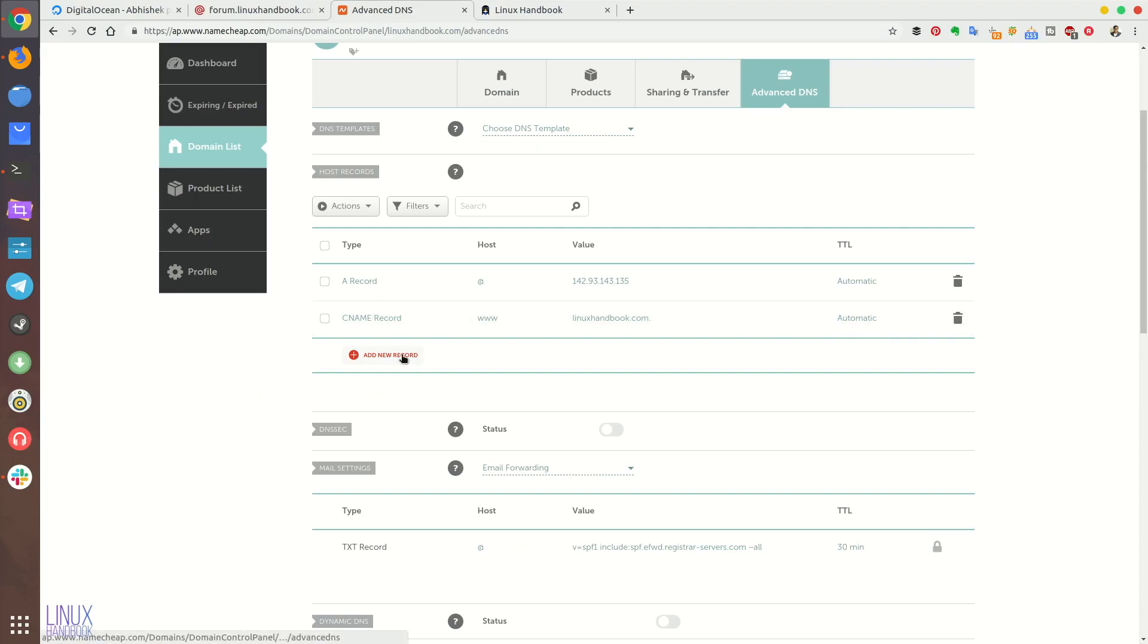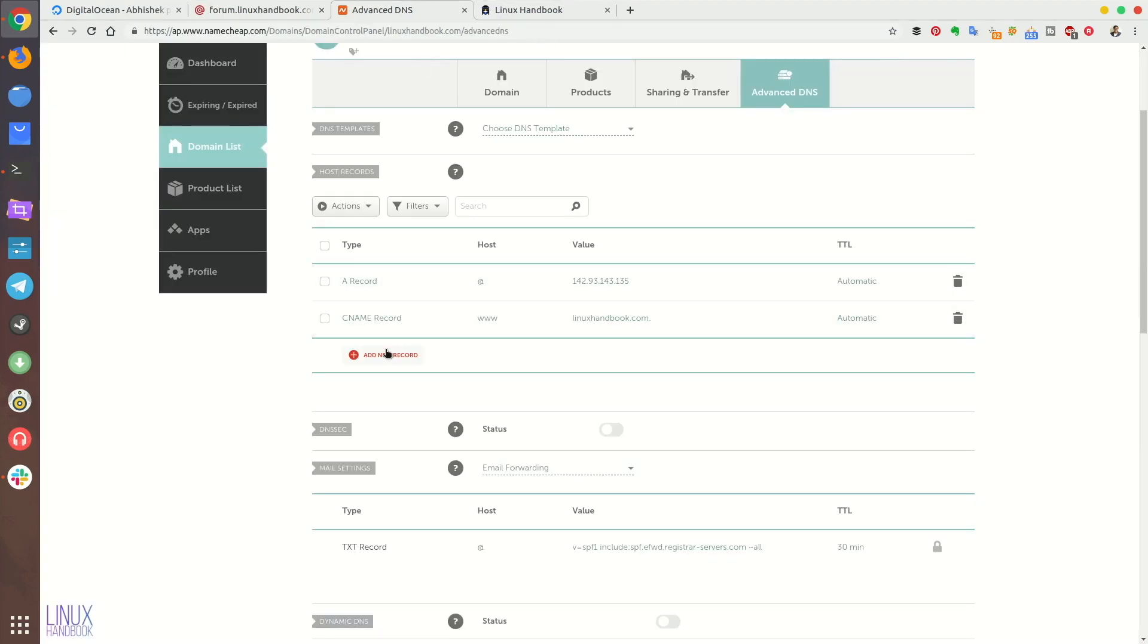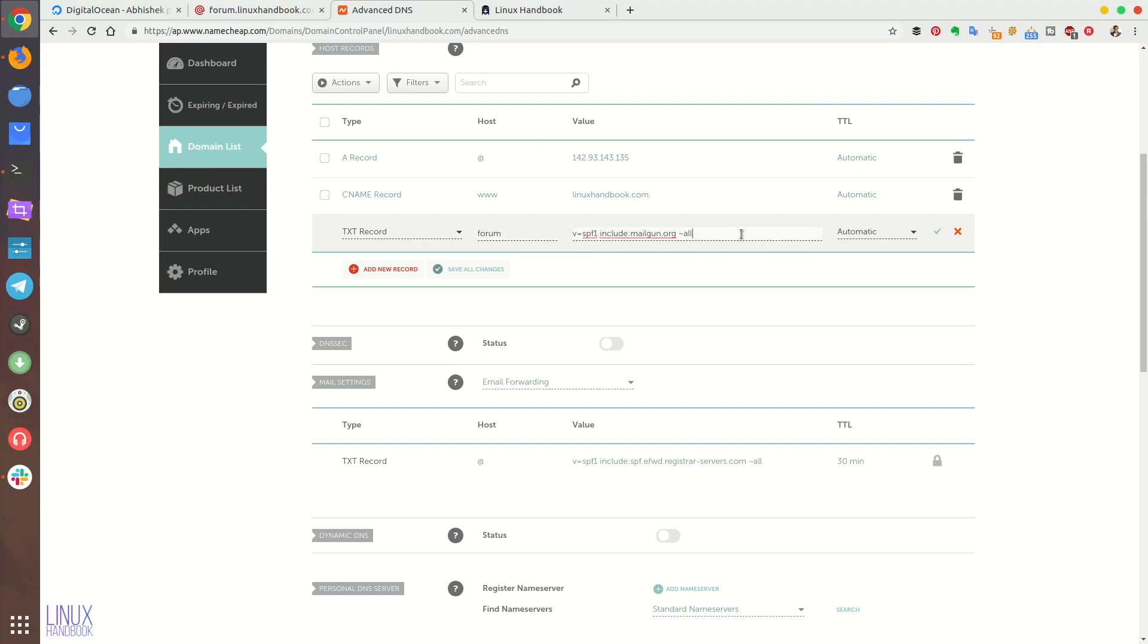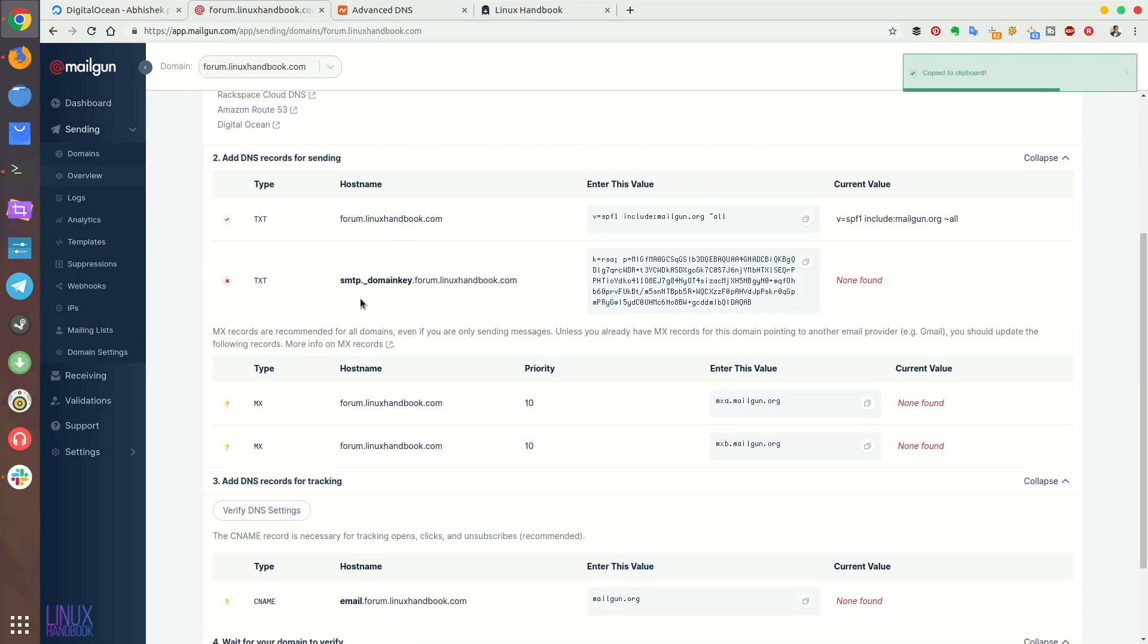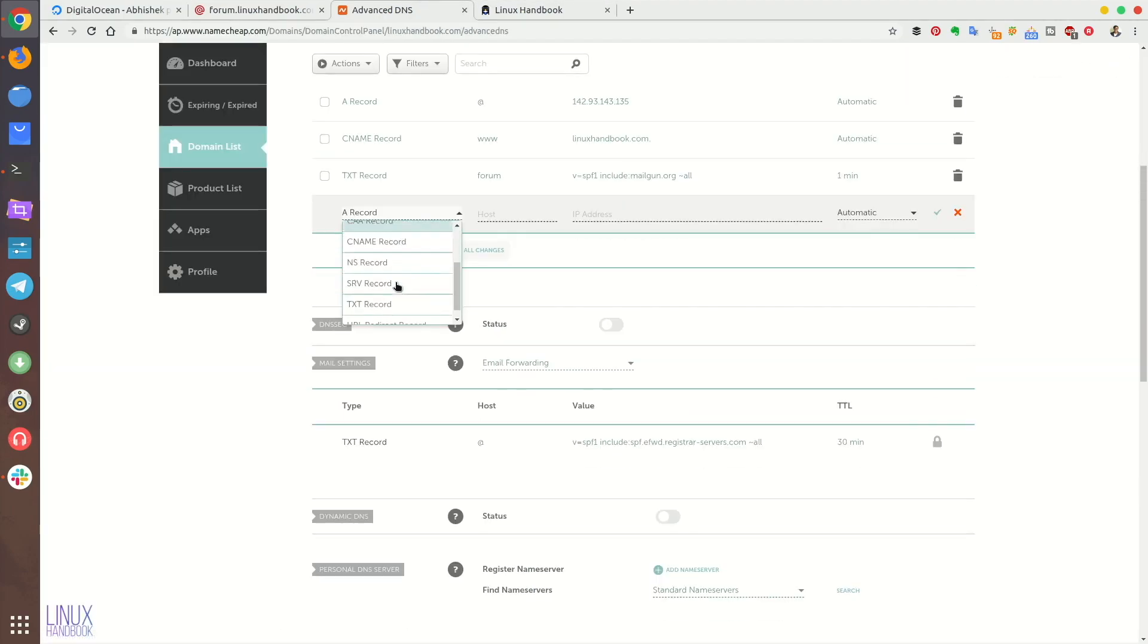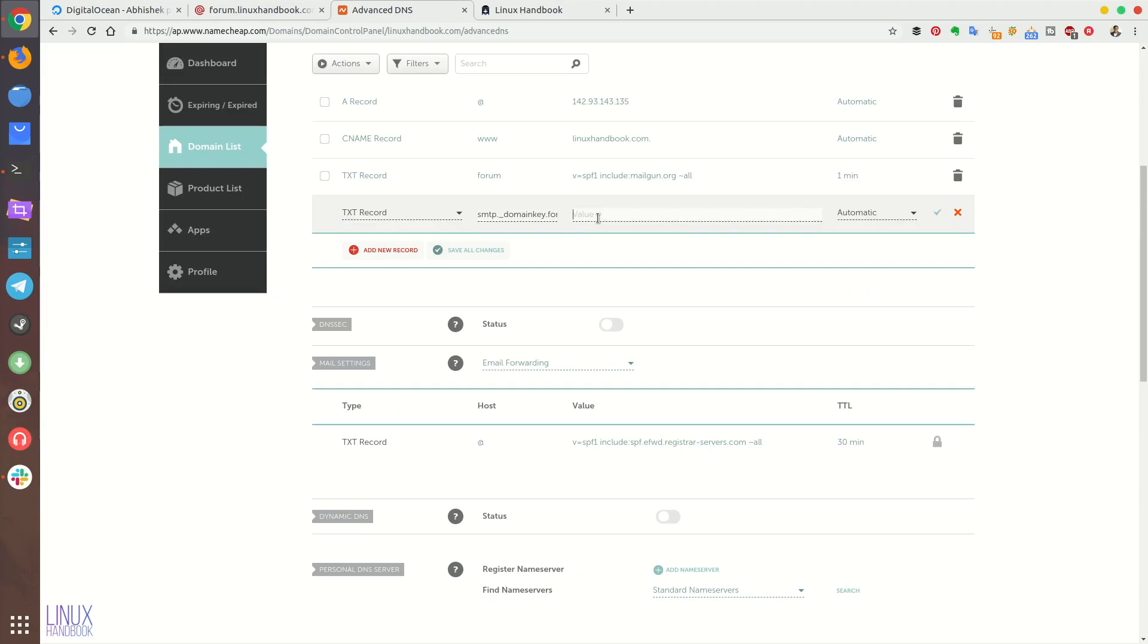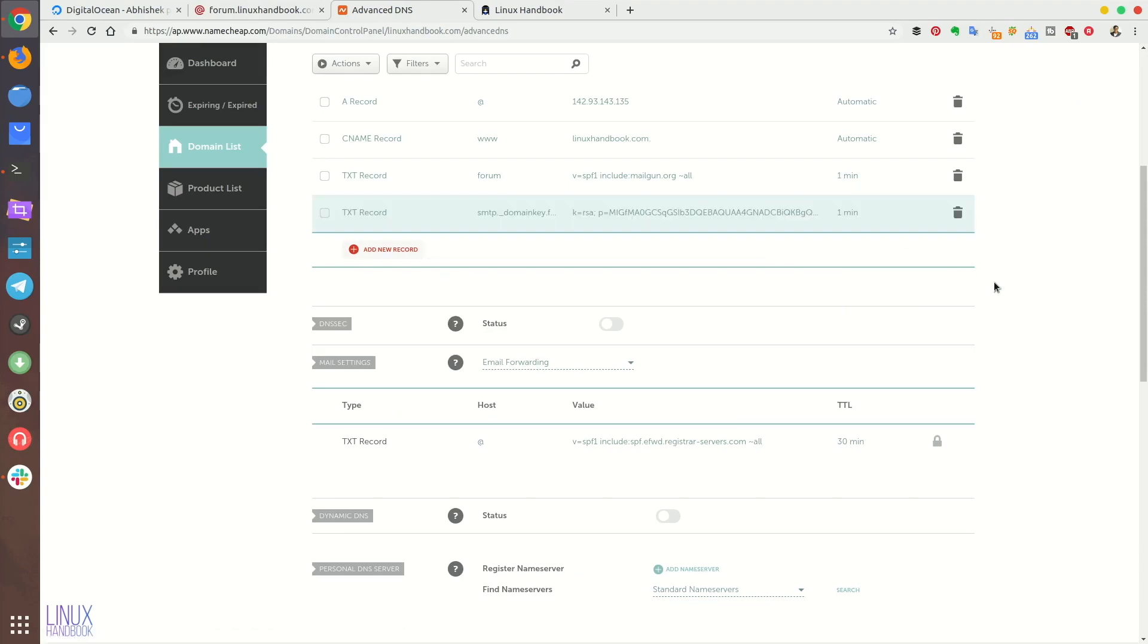So the TXT record. Note that if you are using the at rate in host, you should not use the full domain name, just forum instead of forum.linuxhandbook.com. So just add those text records and then another TXT record. The same trick here. Don't use the actual domain name if you are using a subdomain. Copy this and paste it here. I'm setting it to one minute but I don't really know if it's effective or not. But you can leave it automatic.